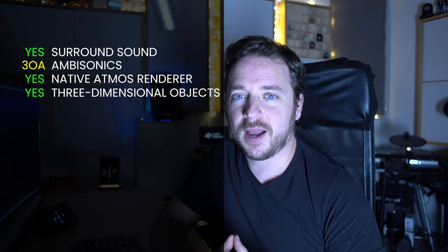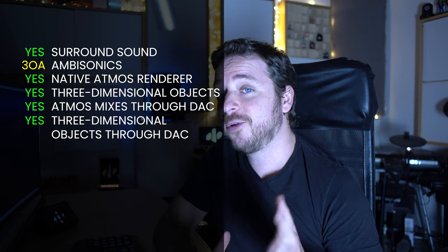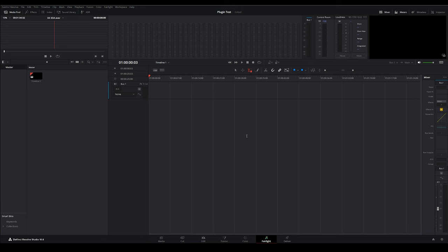You can also mix Dolby Atmos productions with DaVinci Resolve and use the Dolby Atmos Composer. Using the integrated renderer that DaVinci Resolve brings is quite difficult and cumbersome because you have to keep track of what's going to an object and what's going to the bed in a window that is not convenient at all. But still, it supports three-dimensional objects. So I'm going to explore the way of doing a mix using the integrated renderer.